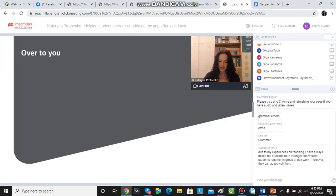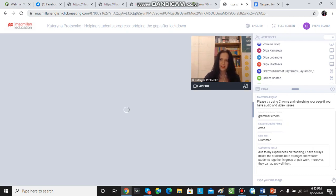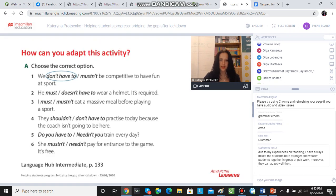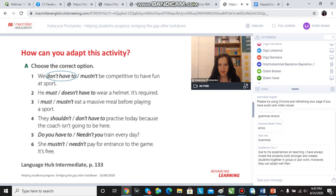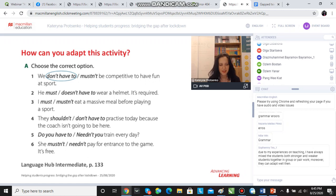I'm going to ask you to think about how we can adapt the tasks and I'm going to show you a simple control practice activity which I've taken from Language Hub Intermediate. This is a control practice activity with modal verbs. Here the students have to choose between the two options — what other things can you do? How can you adapt this activity to various levels so that the students benefit? Please send your ideas into the chat.